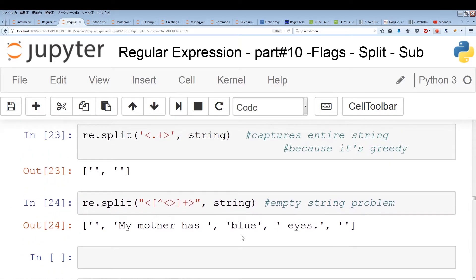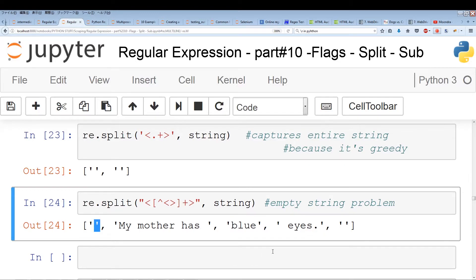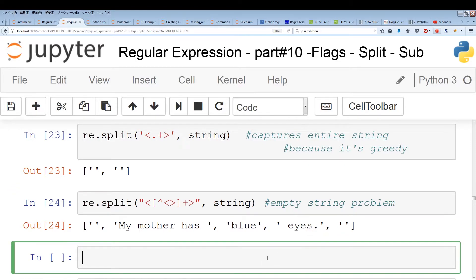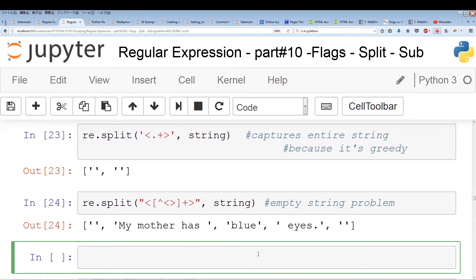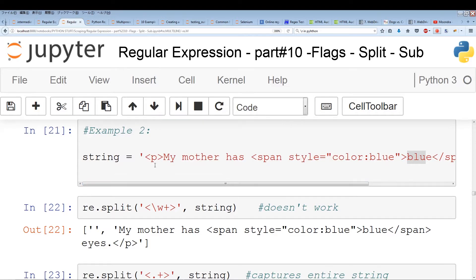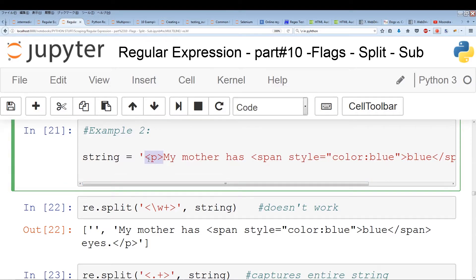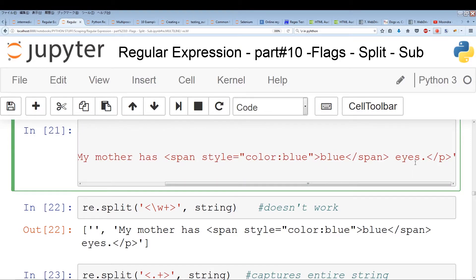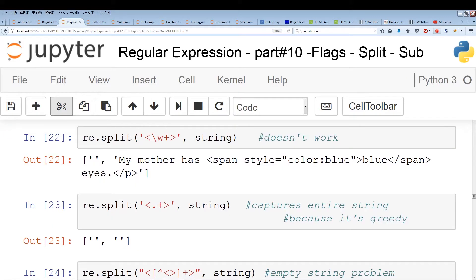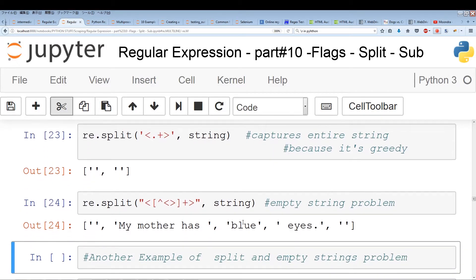The only problem now is these empty spaces — it's a slight annoyance. The problem is that when it splits at the beginning and the end, there's always an empty space. When you make a split in the middle, we don't really have a problem with empty strings. It's usually just on the edges or the ends of the string. So whenever we make a split at the beginning or the end of the string, we usually end up with empty strings.